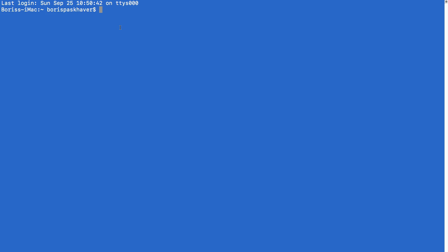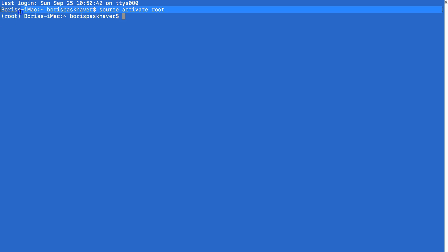So in order to activate that Anaconda environment, we want to type source activate root. So when I execute this, the word root will appear here on the left in parentheses. That basically means we've selected that Anaconda environment, which at this point is the only one that we have. And the commands that we execute at this point will run within that environment. So developers use this to update libraries in one scenario but not in the other.